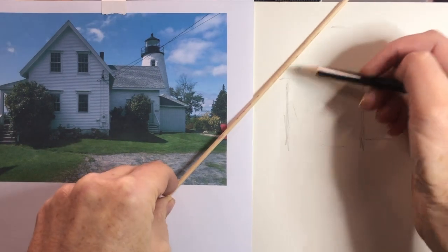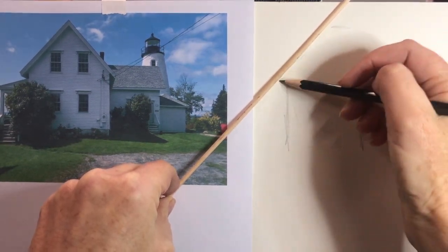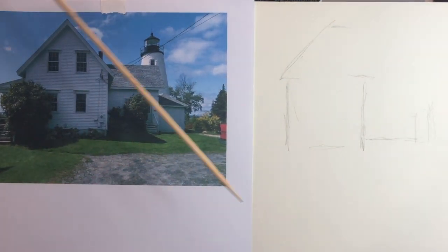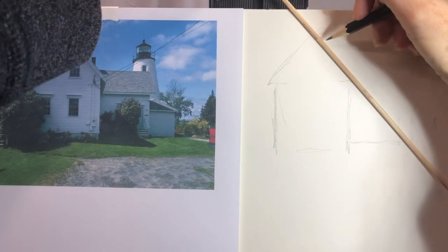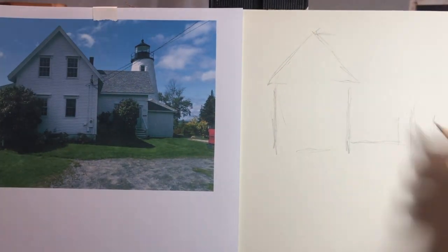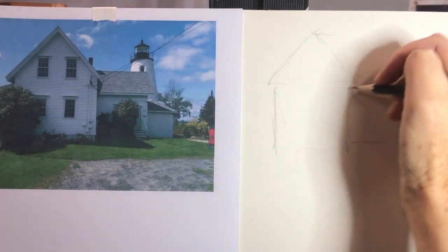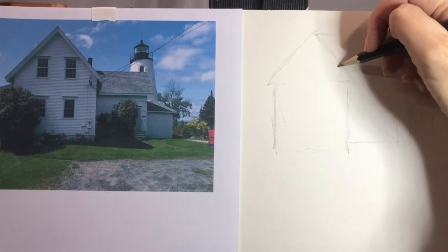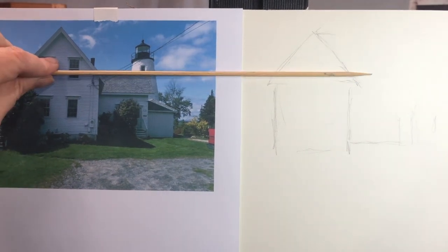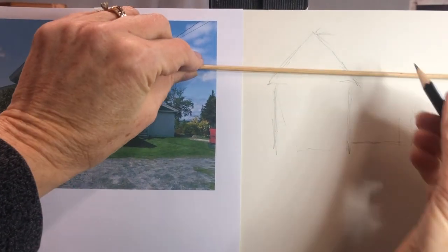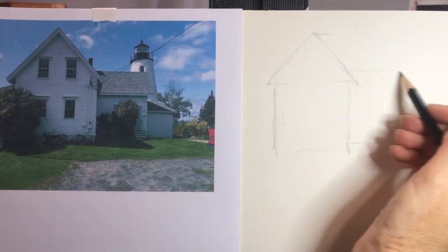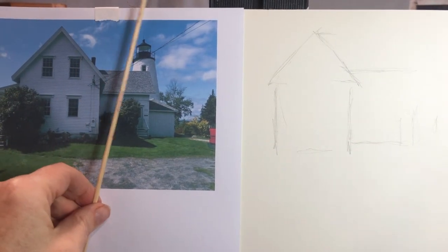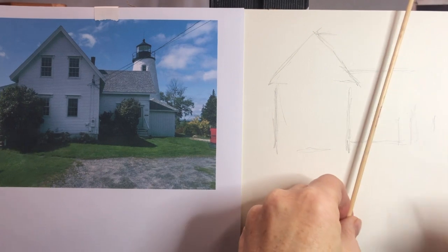Again, I start with the verticals before I place the angles. If I can measure how far apart the verticals are from each other, it just makes it easier to attach the angles to them. I also use horizontal comparisons to see where the side of the building joins the front, and how tall the lighthouse is in comparison to the rest of the house.